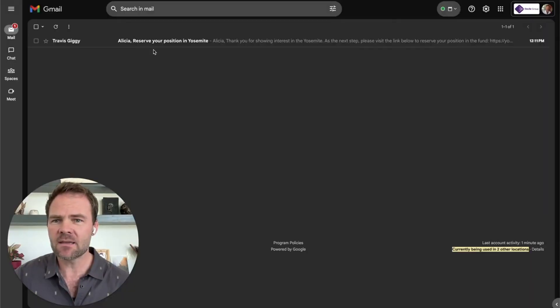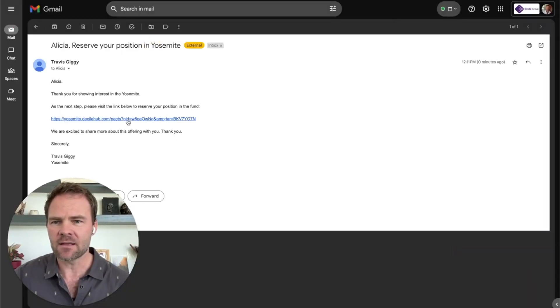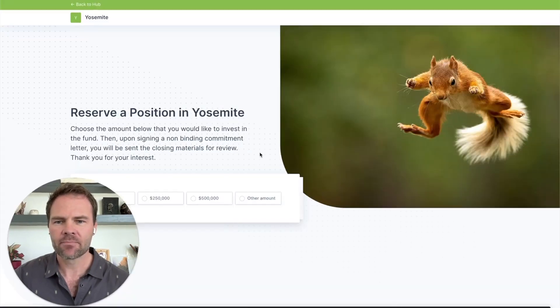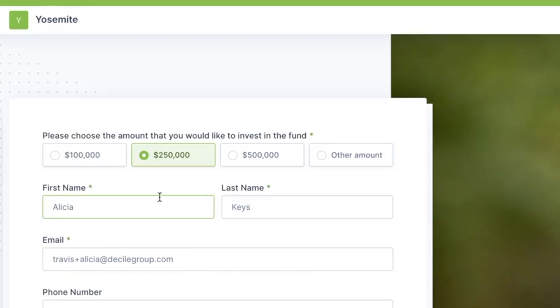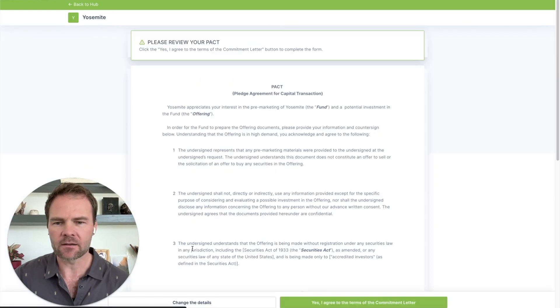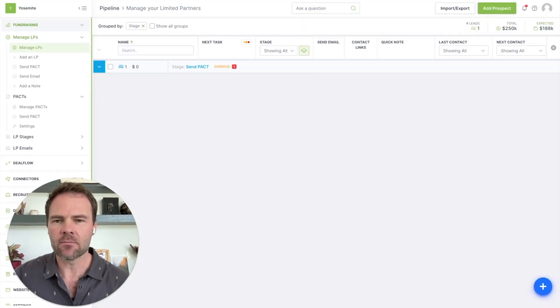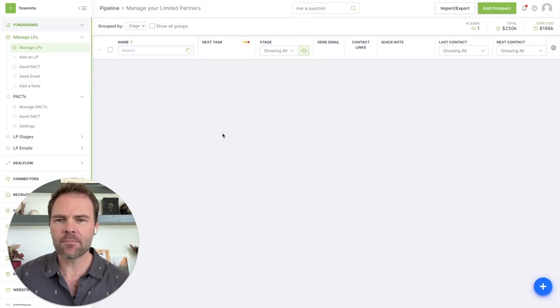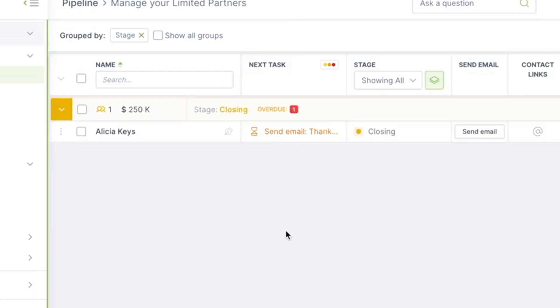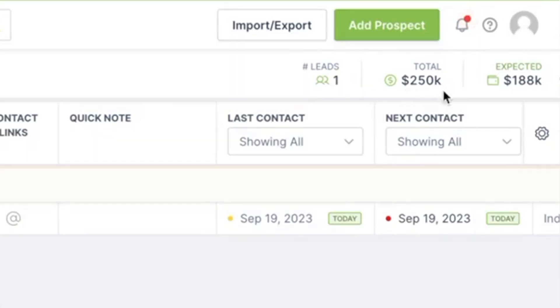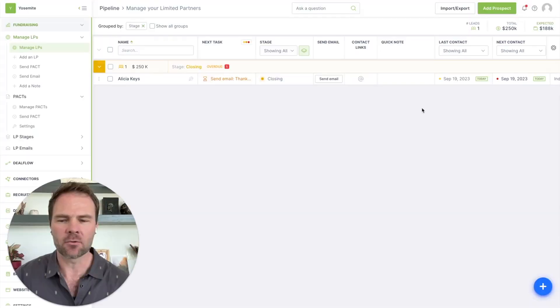And if I go to my email, I can see that there has been an email PACT that has been sent. Click on the link and we can very quickly fill this out because it's been pre-filled. I click once, click twice, the PACT is signed. And now if I go back to my pipeline, it automatically updates for me and puts Alicia in the closing stage. You can also see that my stats have been updated in the upper right corner.